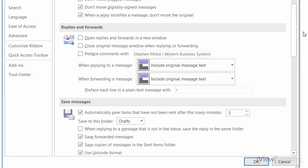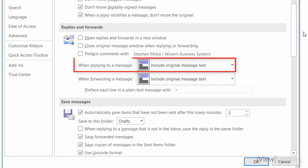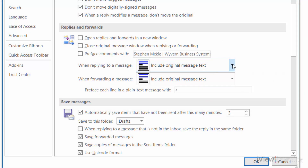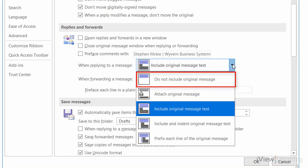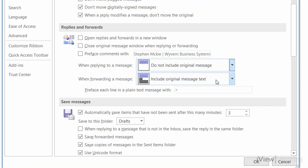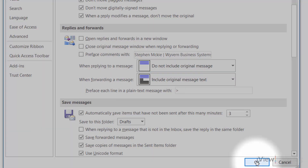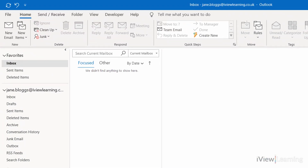Click on the When replying to a message drop-down, click Do not include original message, and click OK. All sent emails will now send without the history.